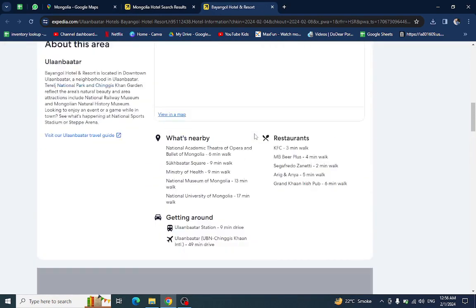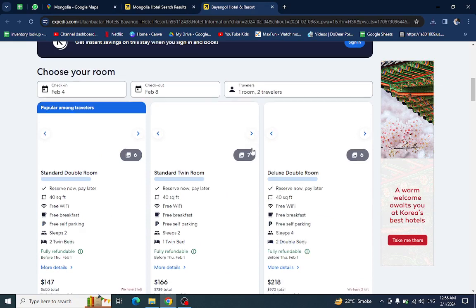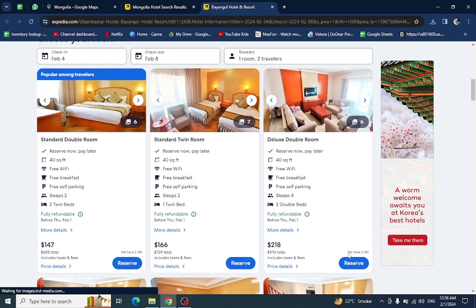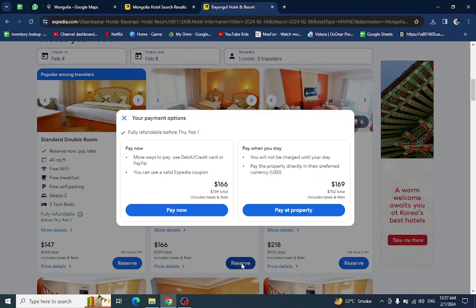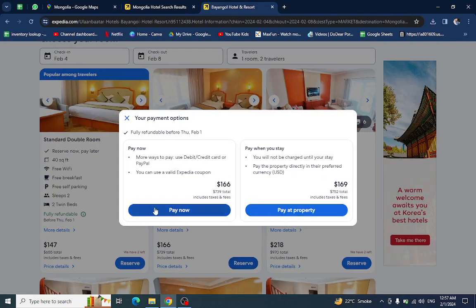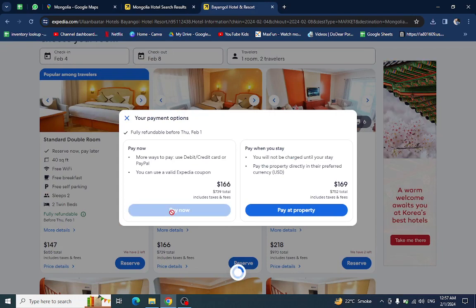For example, if I want to reserve this hotel, I will click on this. There are two options; you have to click on Pay Now.